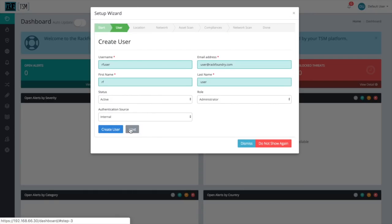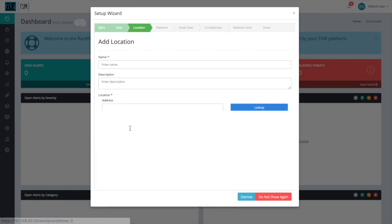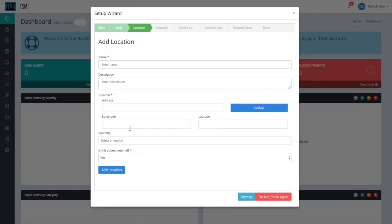Next, we're going to add a location. A location describes where your network exists physically. For us, this location is going to be our office. So I'm just going to write office here.